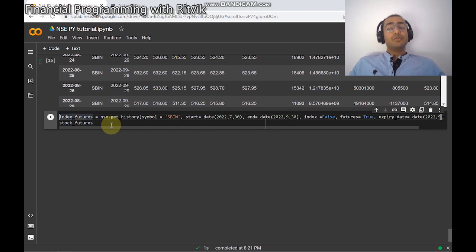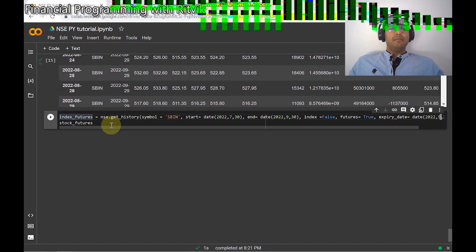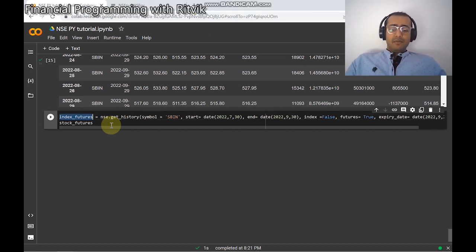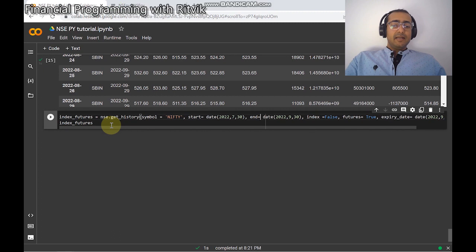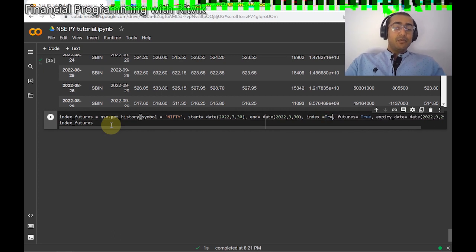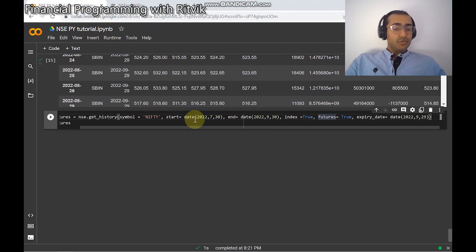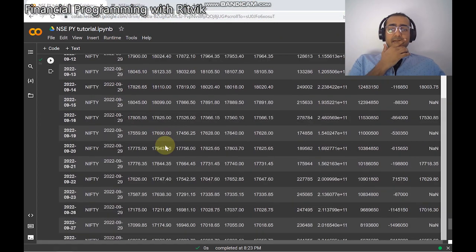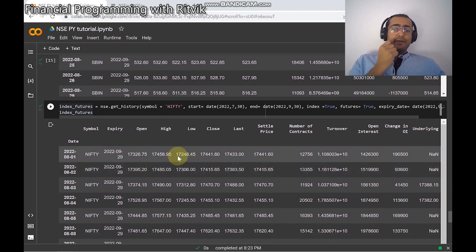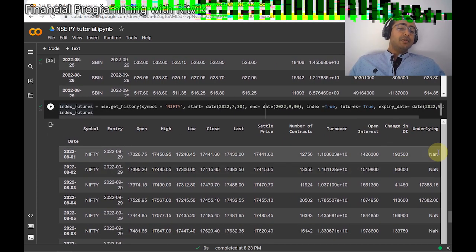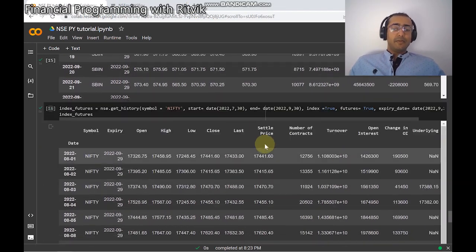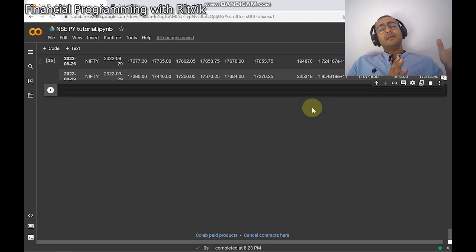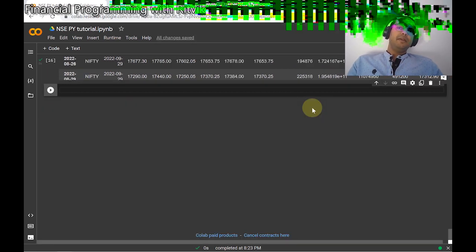You can get the entire data for any particular index as well. In India, index futures and options volume is much more than stock options and futures, and the difference is significant. To get index information, I'll just change SBIN to Nifty. Start date and end date are the same, index is True, futures is True, and the expiry date is the same. Running this cell shows all this information for Nifty — open, high, low, close, open interest, change in open interest, etc.